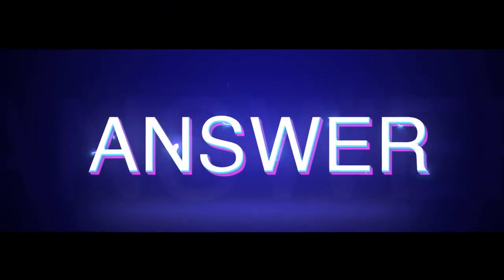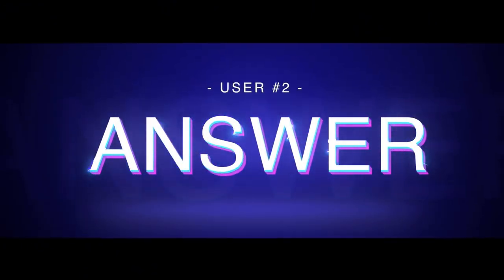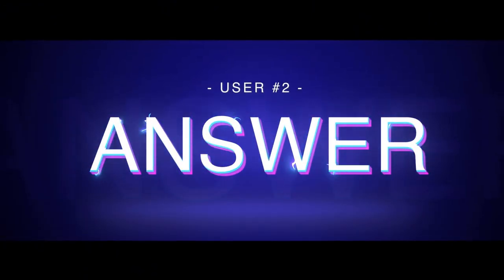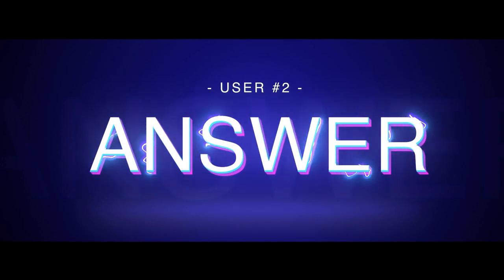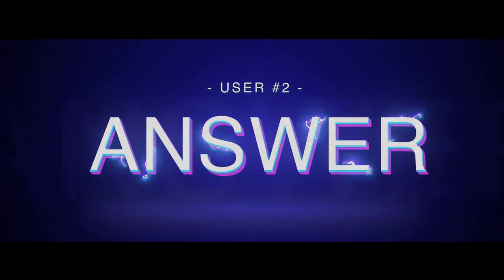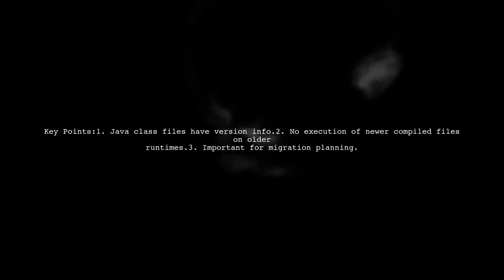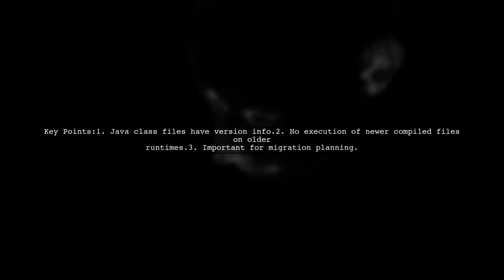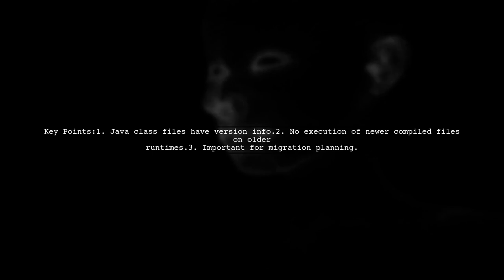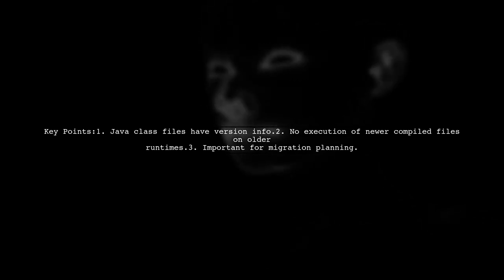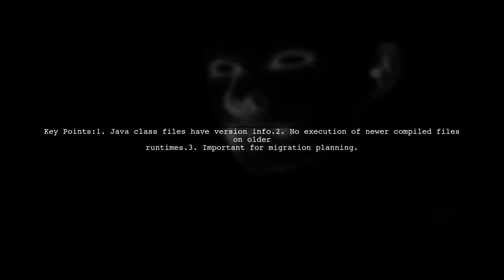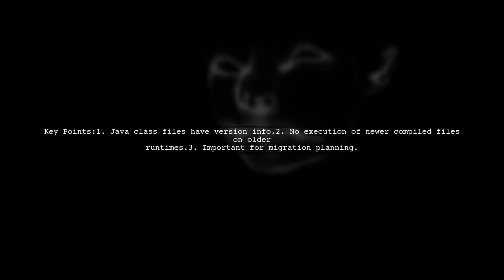Let's now look at another user-suggested answer. When migrating from Java 9 to Java 8, remember that Java class files include version information. You cannot run a class file compiled with a newer version on an older runtime.